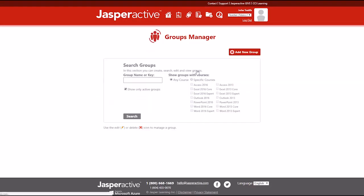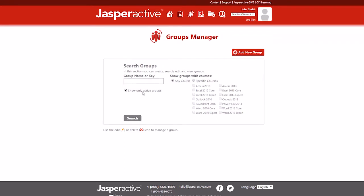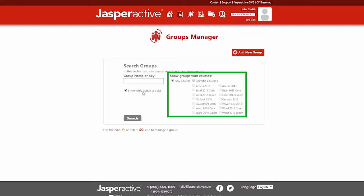Click the Groups Manager option in the panel to display the Groups Manager page. In the Groups Manager page, enter a Group Name or Key in the Group Name or Key field or select specific courses by clicking the appropriate checkboxes.